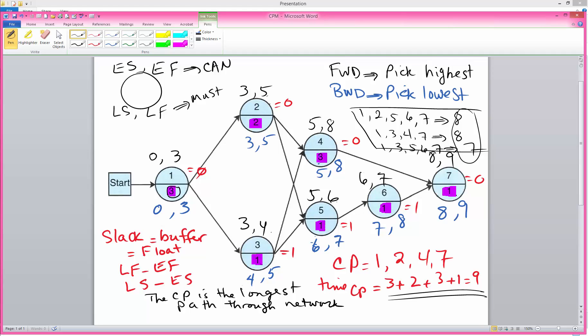The critical path tells us the earliest time that we can finish this project. Essentially, we cannot finish this project any earlier than nine weeks given the amount of resources that we have planned to allocate to the project.